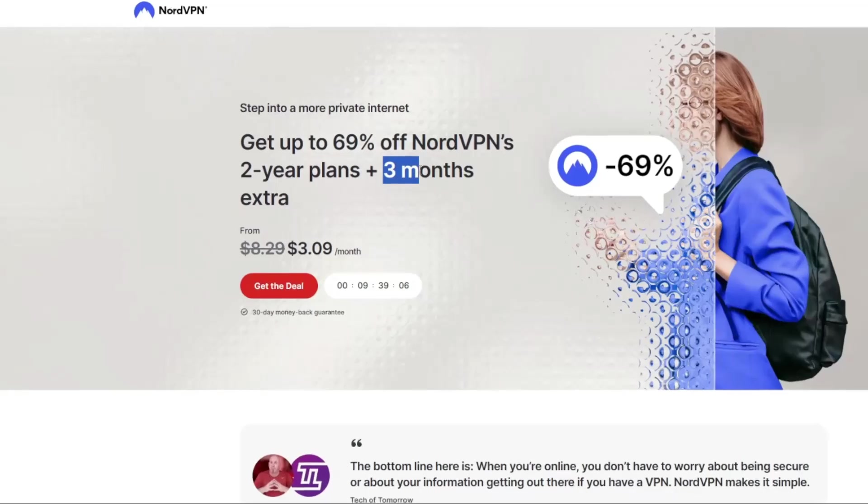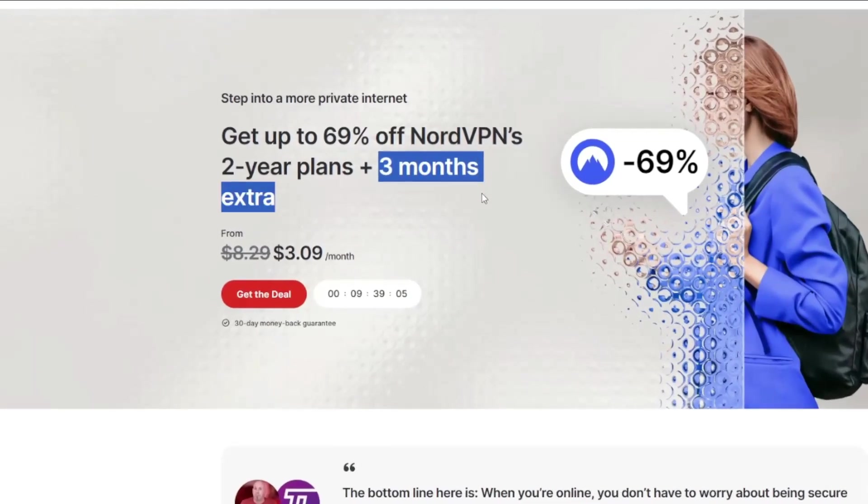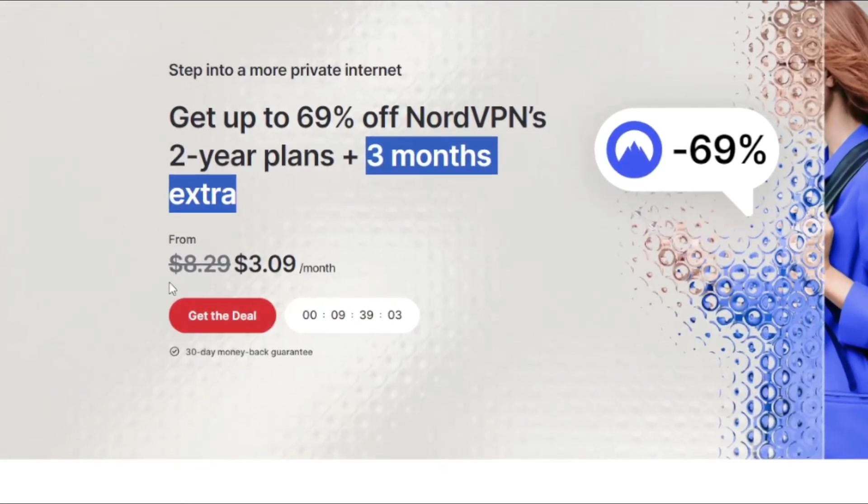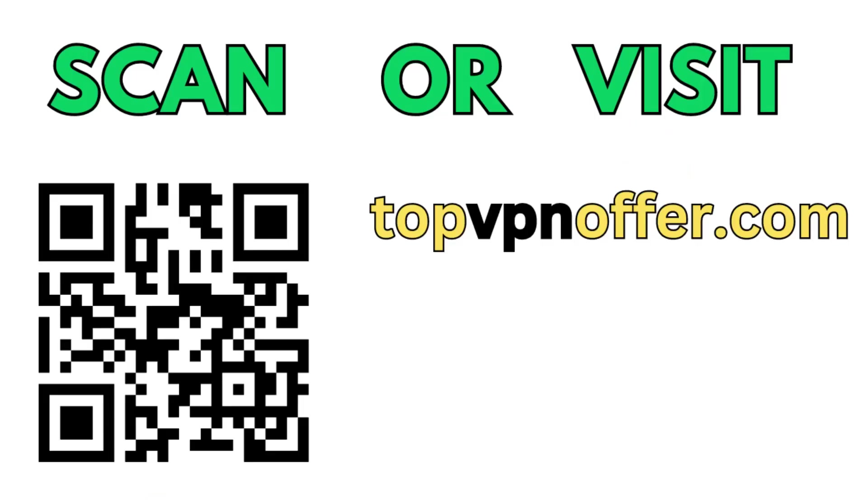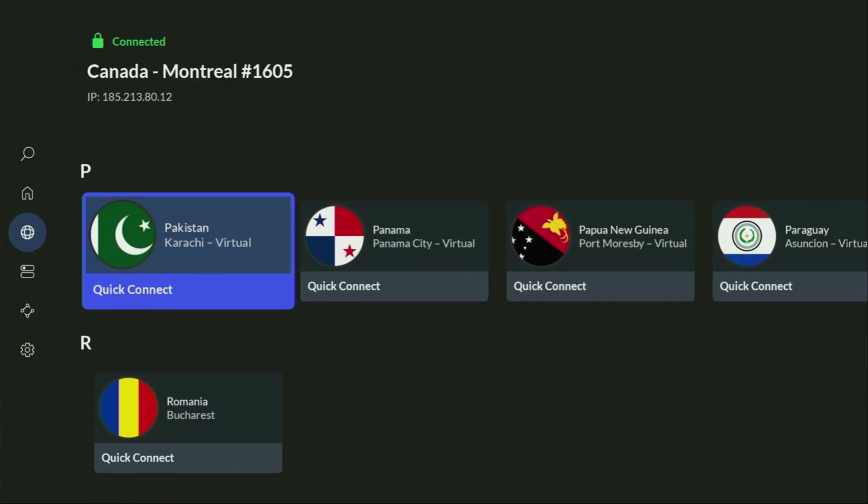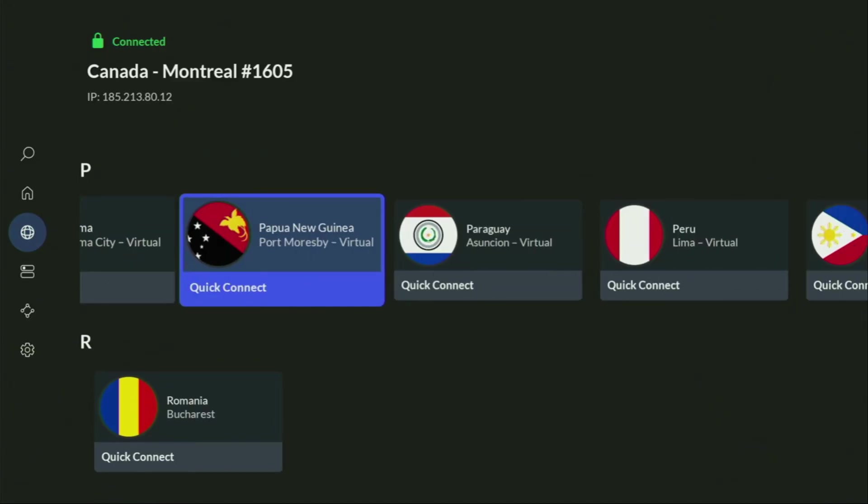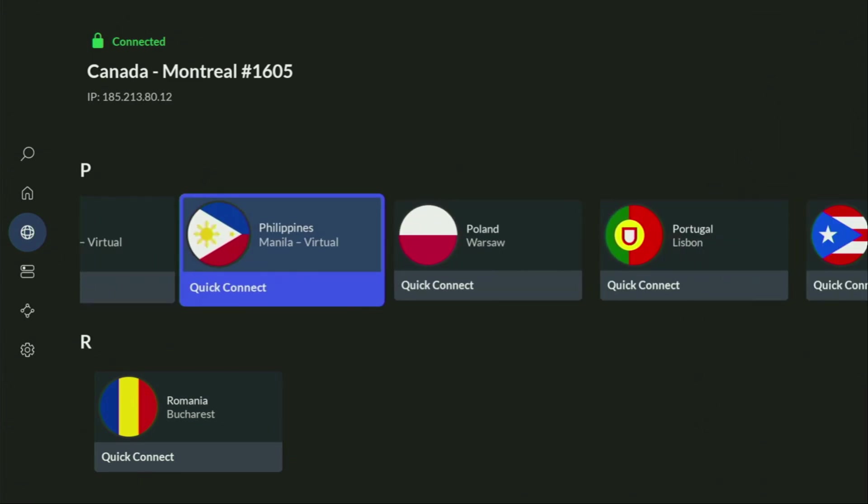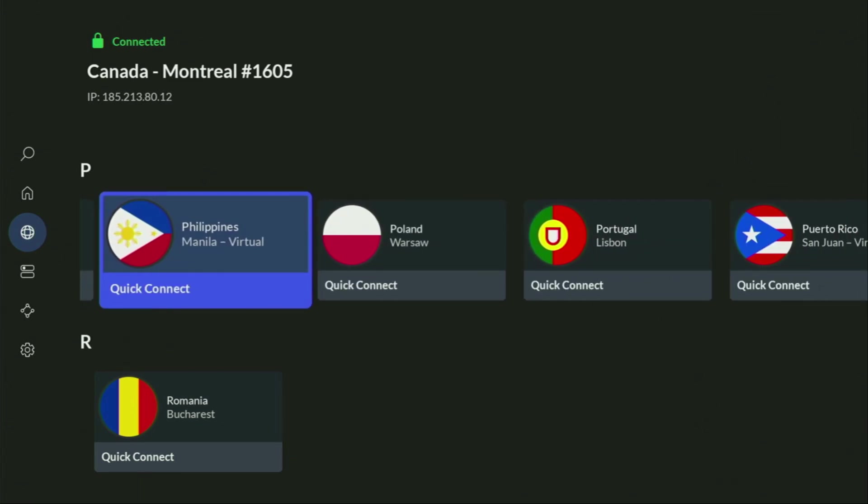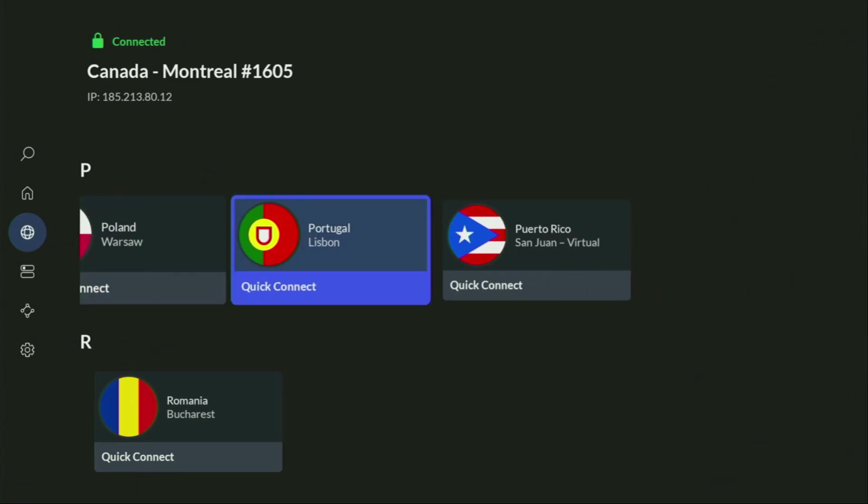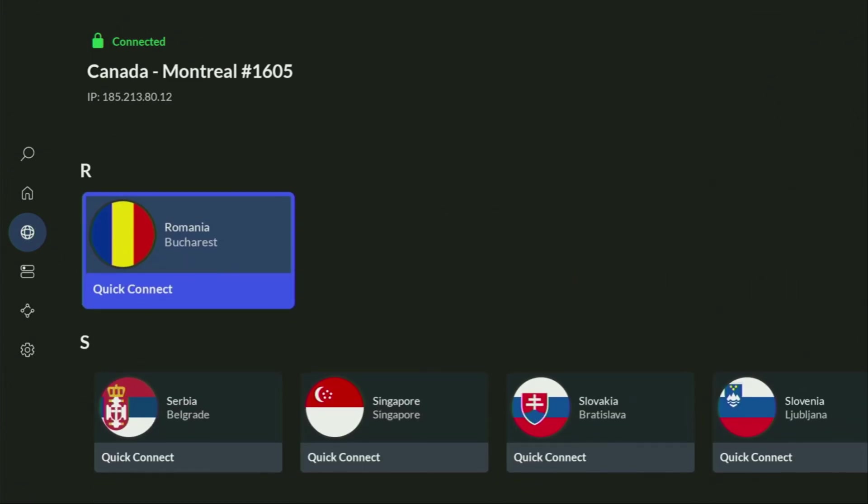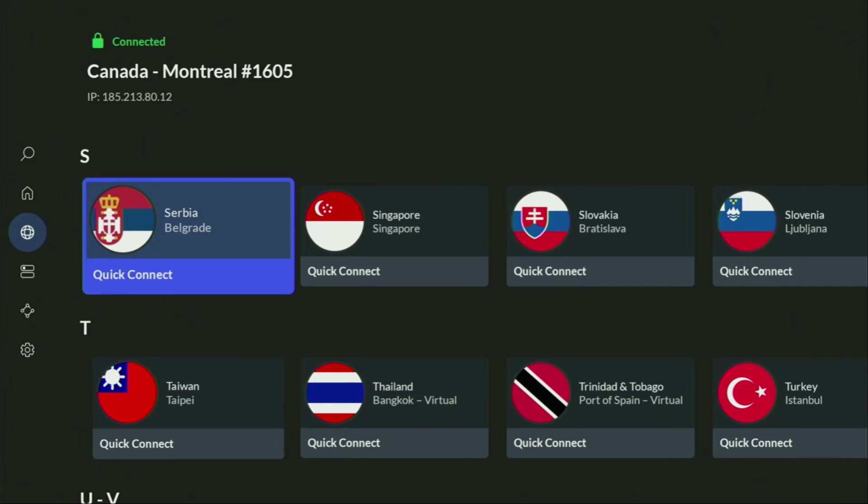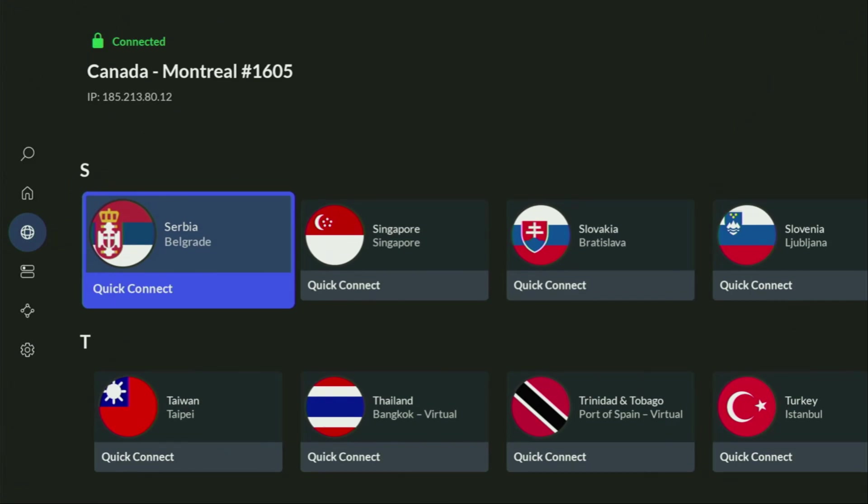If you're watching this video on your TV or on your Fire Stick, then just grab your phone or your computer, open up a web browser and go to topvpnoffer.com. That's my website, which is going to give you the same amazing deal for NordVPN with three months for free. Or just scan the QR code which you can see on the screen right now with a camera of your phone. It works the same way.